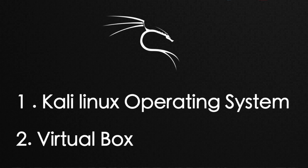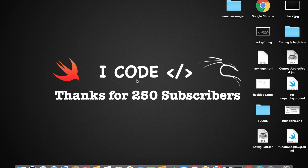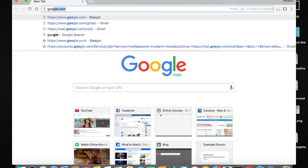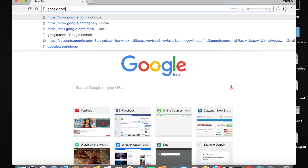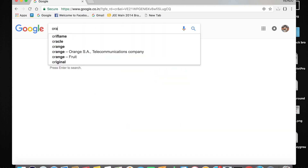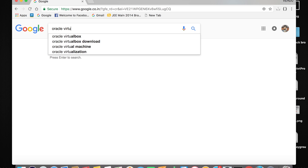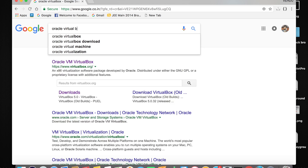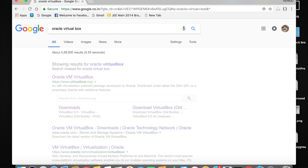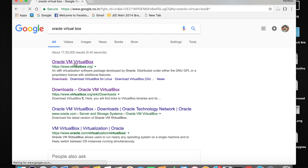Let's install VirtualBox. Open your favorite browser — for me it's Google Chrome. Go to google.com and type in Oracle VirtualBox. The first link that comes up — tap on it.